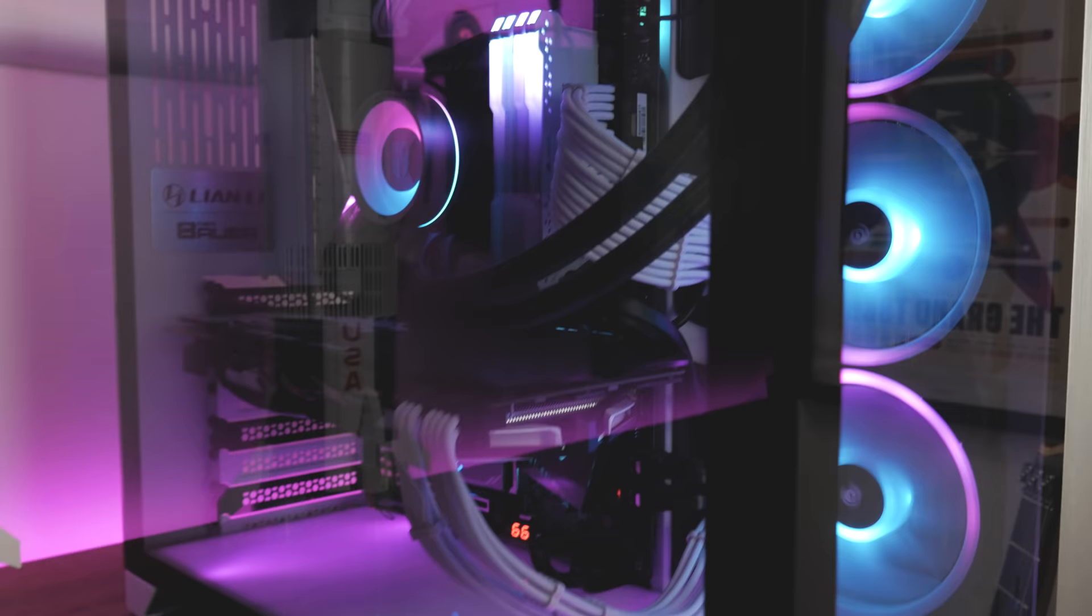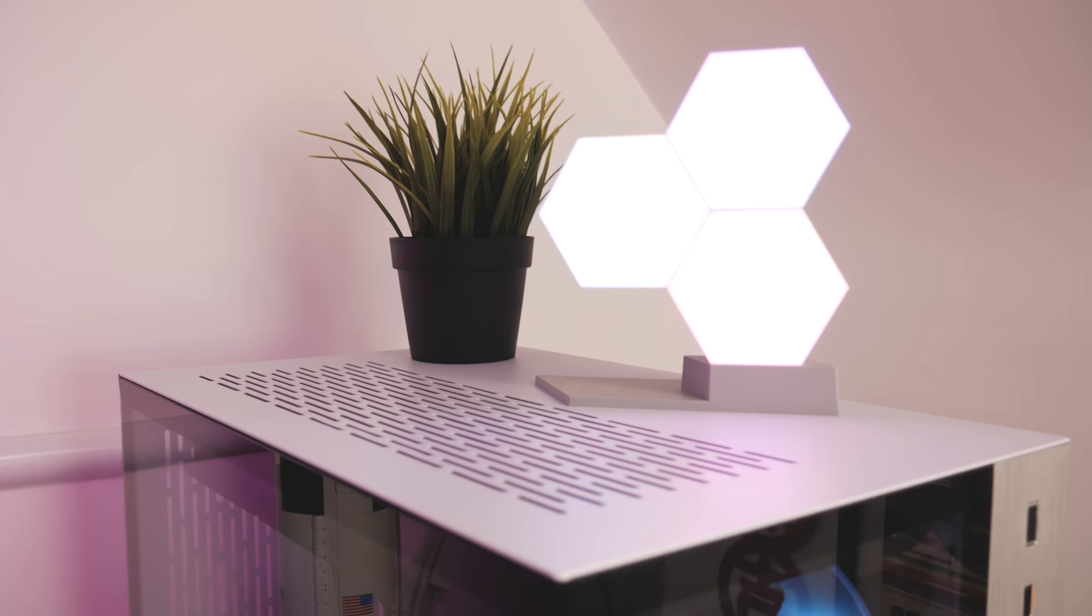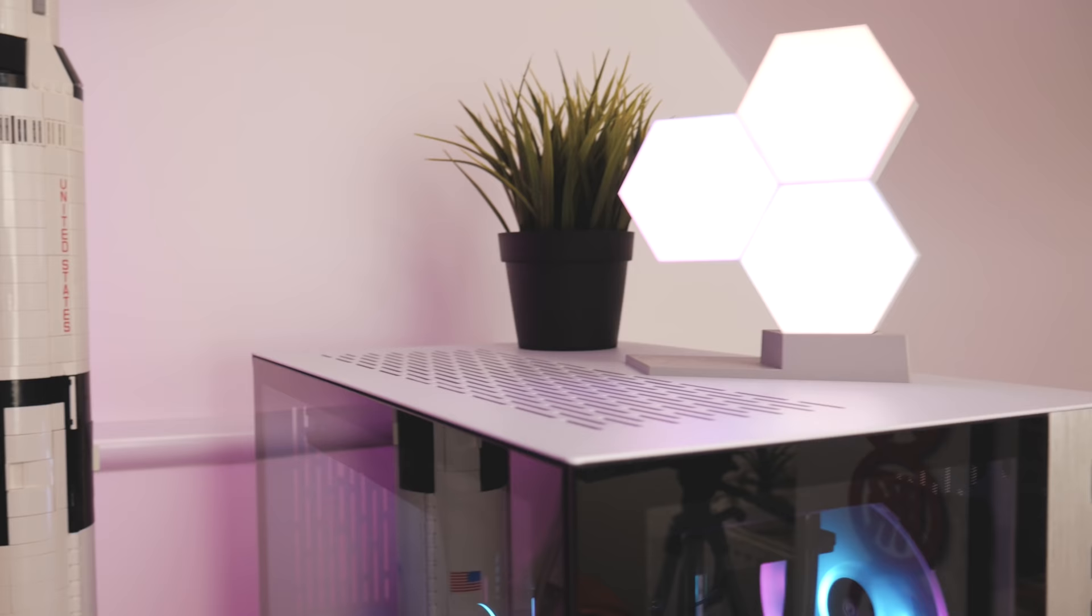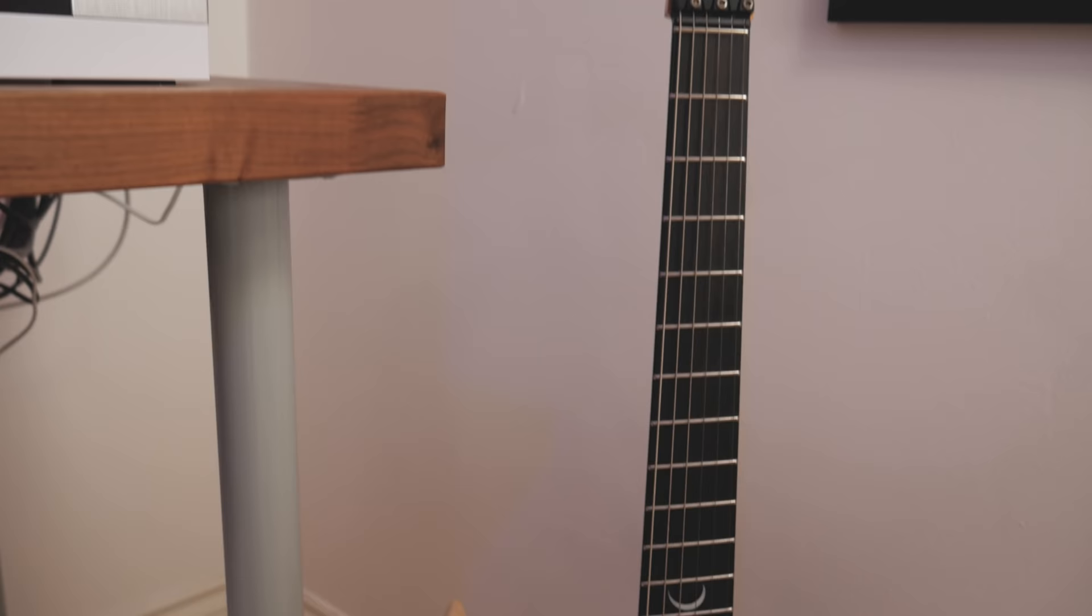On top of the PC we've got some Color Light LED panels. I did a review of these. I actually didn't recommend them in the end because they're just too expensive and they feel kind of cheap. But they do look kind of cool so I just put them on top of that.